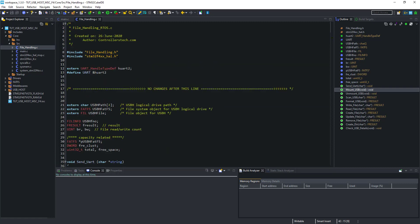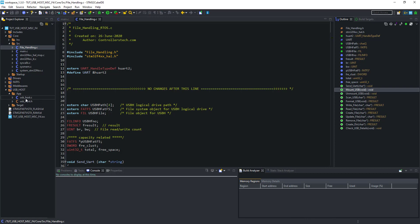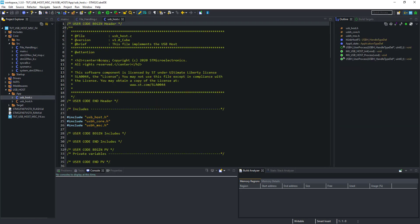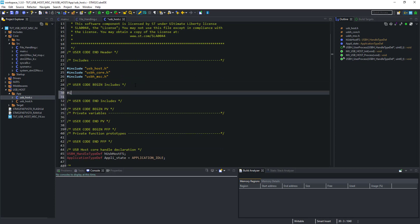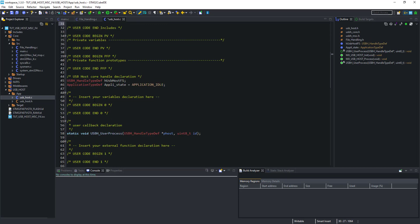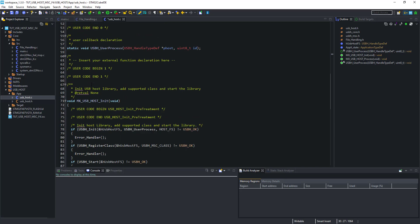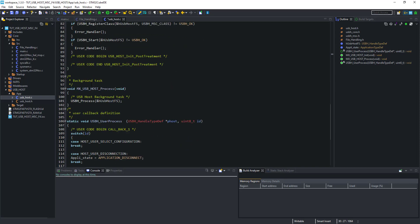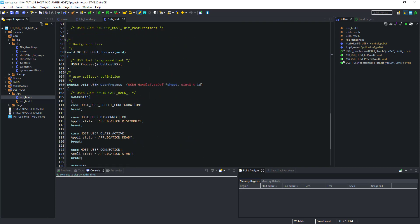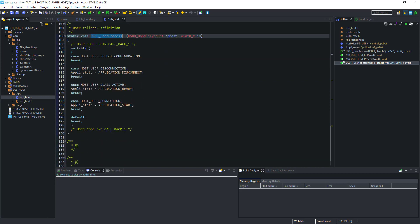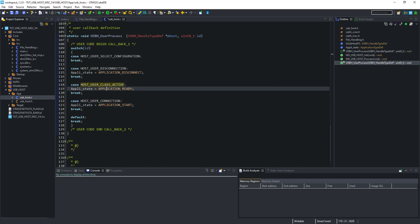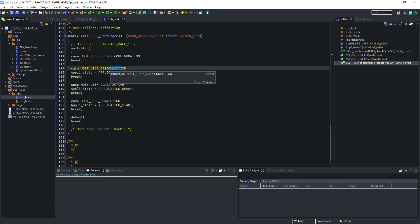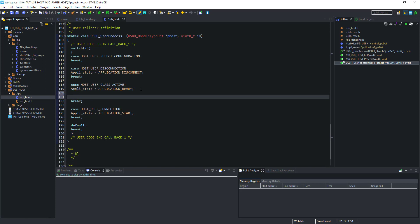Now let's go to the file where we need to make changes. That is USB host.c file. First, let's include the file handling here. Scroll down to USBH user process. Here we have all the cases like what to do when the USB connects, or disconnects, or when it is ready for communication. We are going to write once the USB is ready for communication.